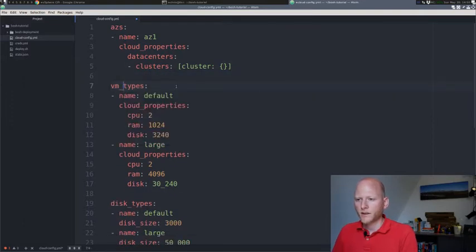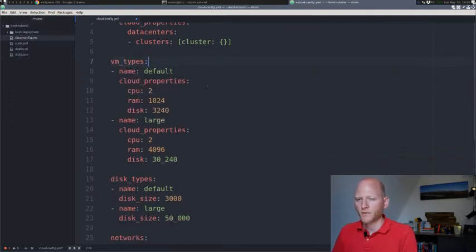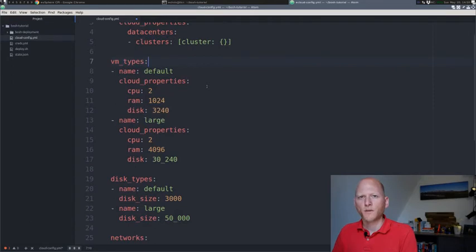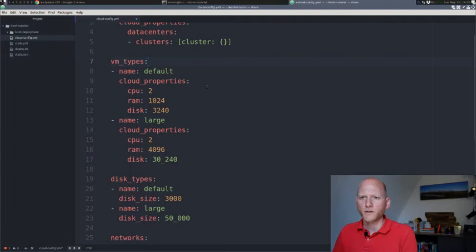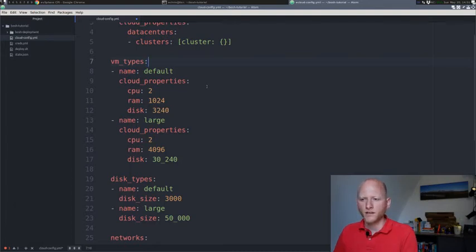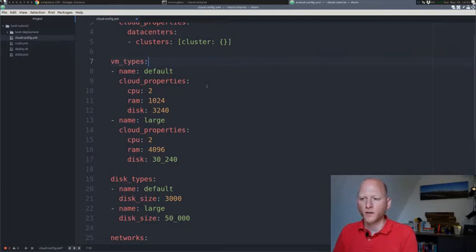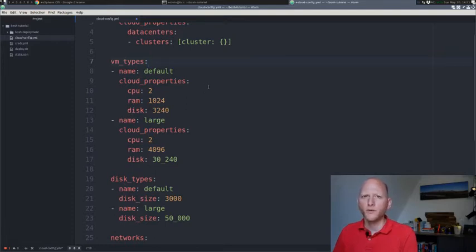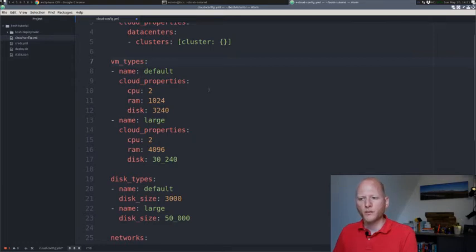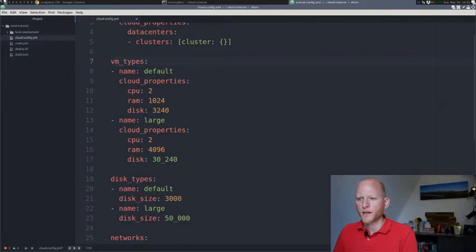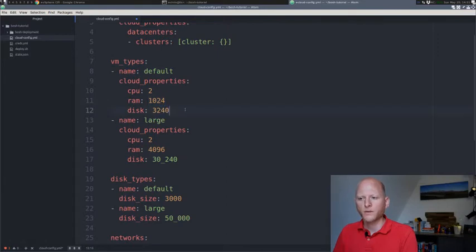The next part is VM type. You might have seen something similar if you're using AWS. In AWS, you have these xlarge, xlarge mem, xlarge disk, etc. Bosch uses a similar concept. Instead of when we need a new virtual machine, instead of just specifying CPU, RAM and disk, we use these predefined types.